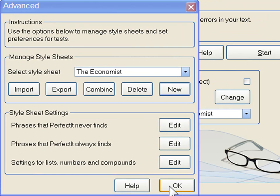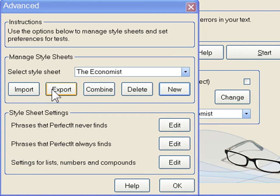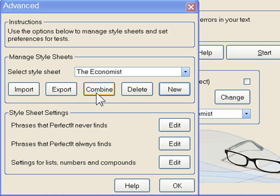When you're done creating a style, you can share that with colleagues by clicking Export. To bring in a style sheet from another colleague as a new style, click Import. Alternatively, to bring in a style sheet from another colleague and merge it with your existing style sheet, click Combine.